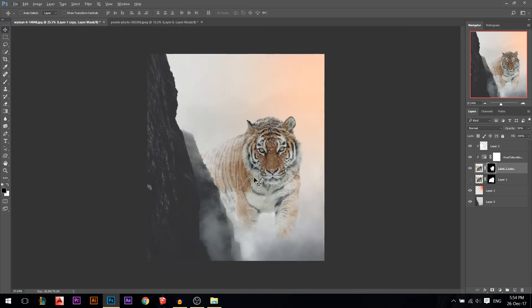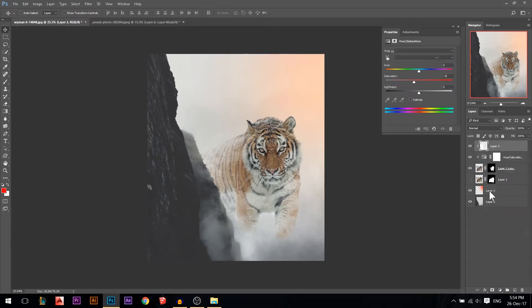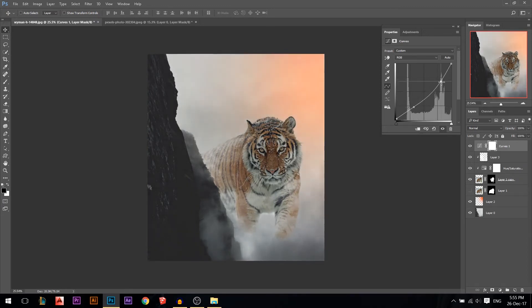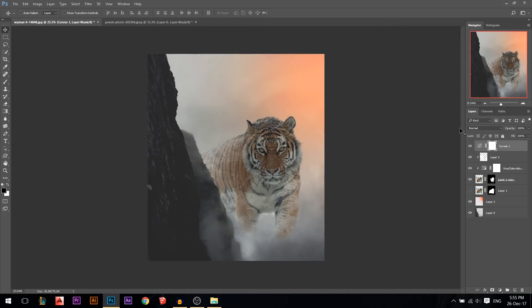Now we're done blending the tiger. For color grading, I'll stand on top of everything and go to a curves adjustment layer. I'll pull my blacks up a little bit, then pull my midtones down, and pull the bright areas down a little bit too — this will fade the entire photo. But this area is too strong, so I'll lower the opacity a little bit.